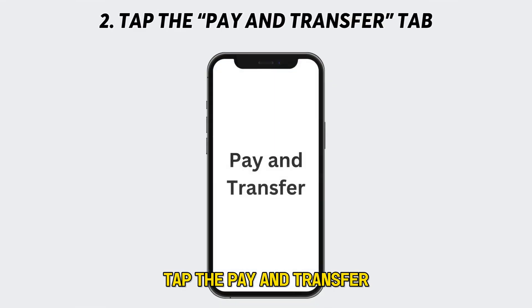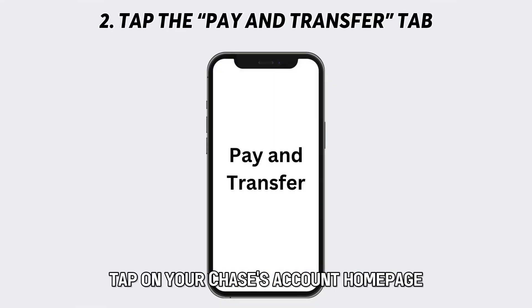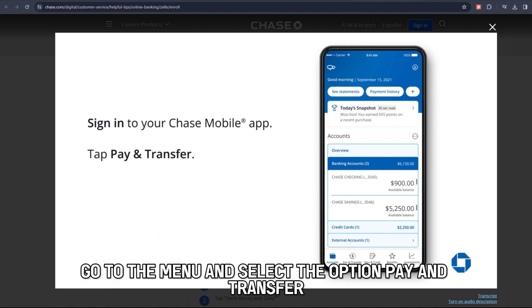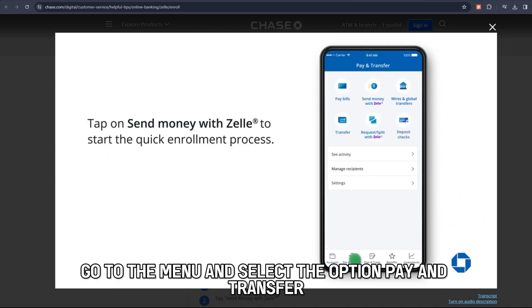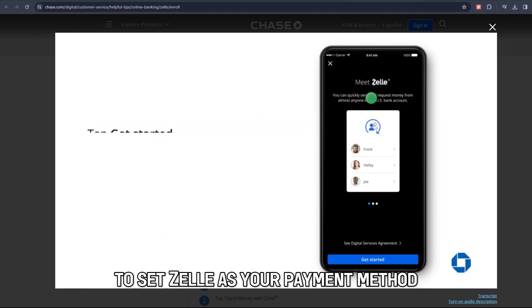Tap the Pay and Transfer tab. On your Chase account homepage, go to the menu and select the option Pay and Transfer. Then select the option Zelle to set Zelle as your payment method.